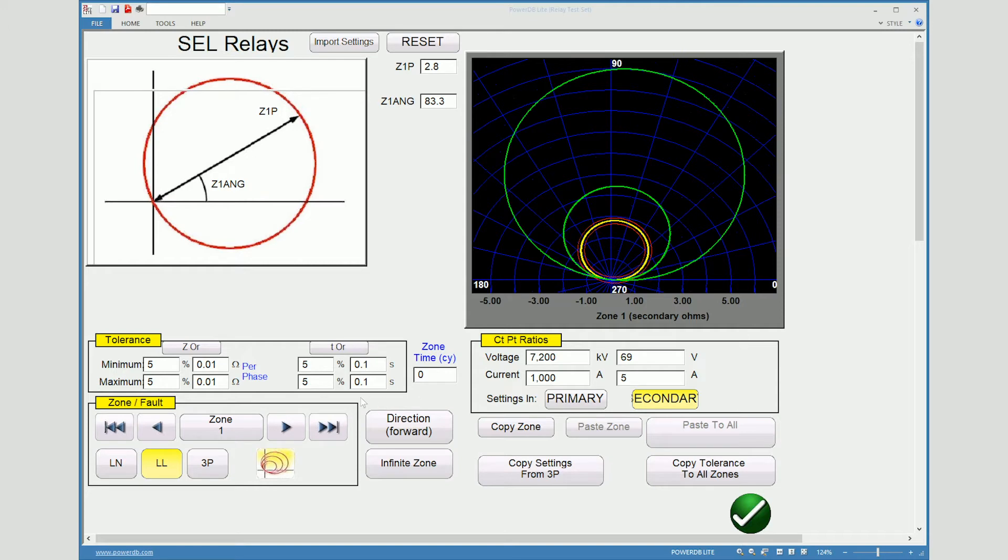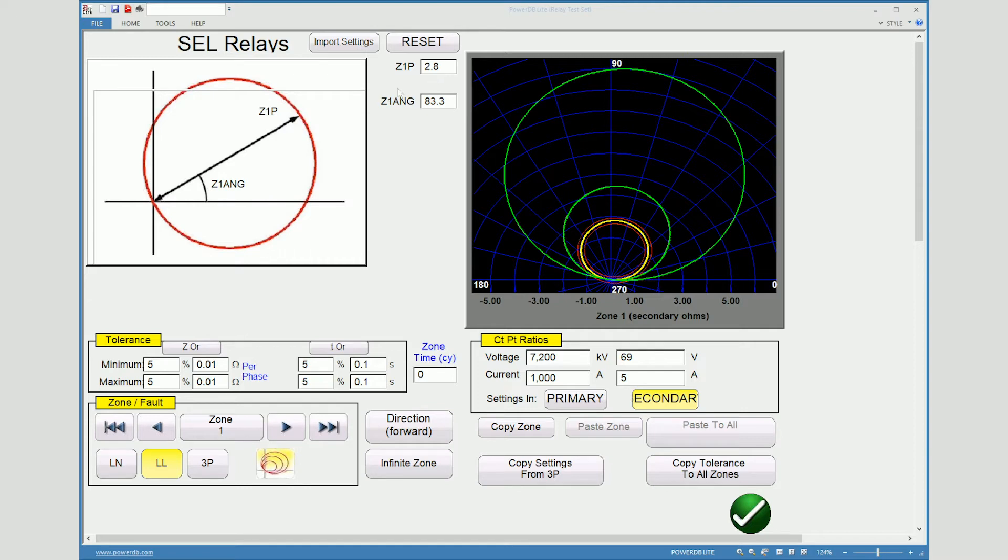Now that we have the settings input into the test program we can also verify this by having the zone one which has no inherent time delay per the settings that I have. And then also you have the 2.8 ohm at 83.3 degrees which was our setting that's in our current relay at the moment. So what we can do now is come down to hit the green check mark.